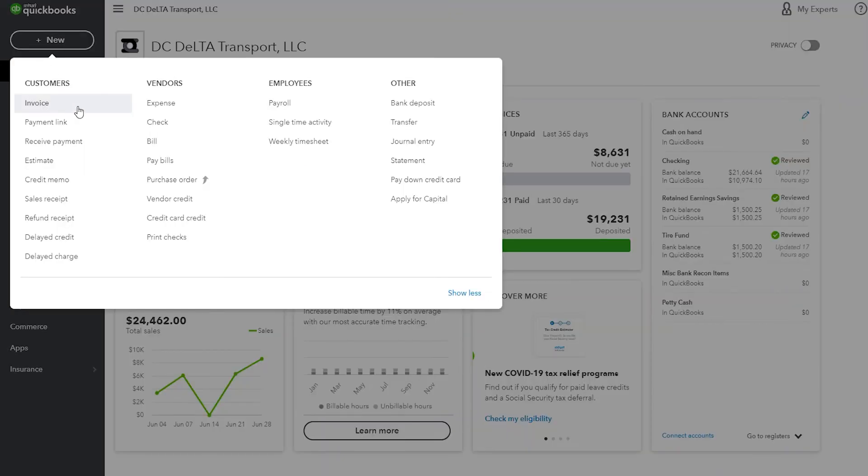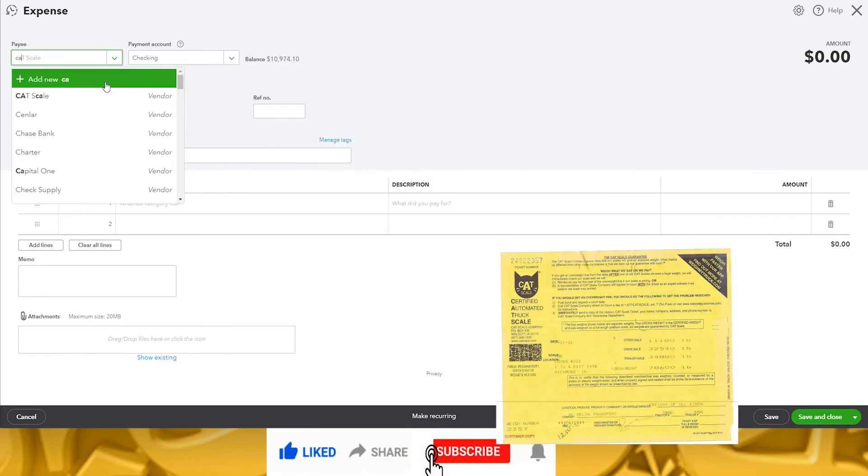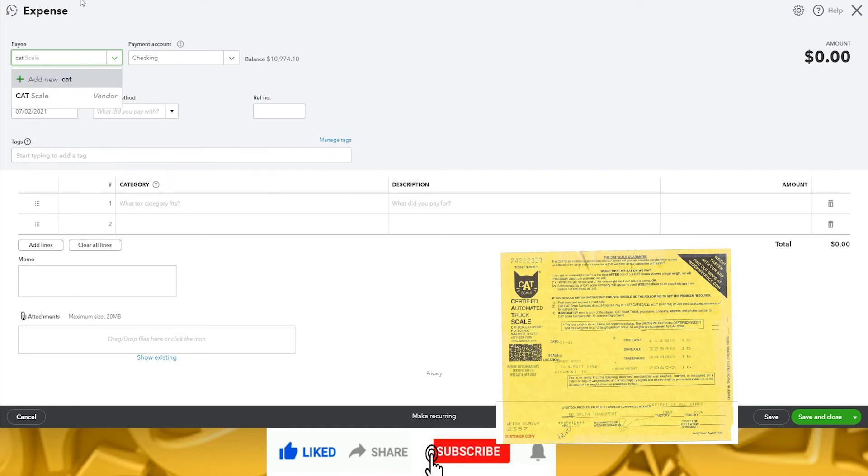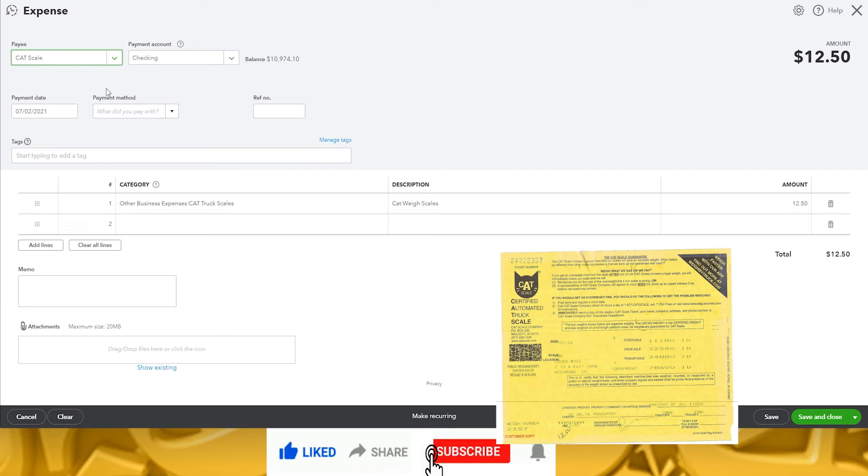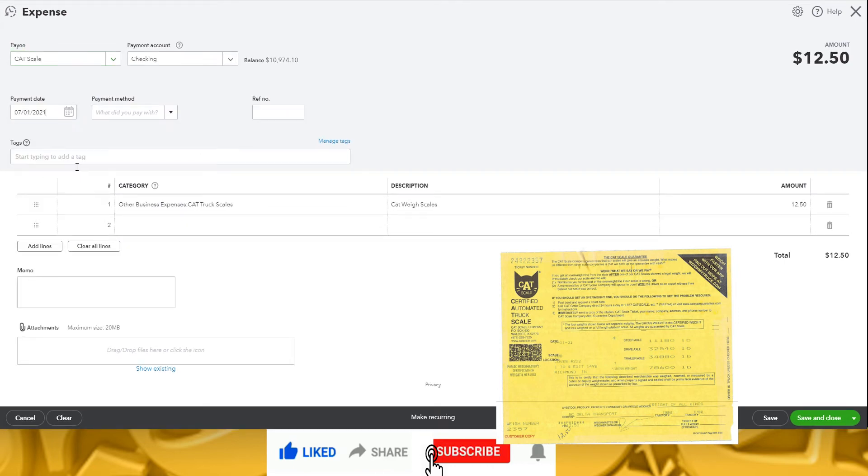Let's enter the expenses. First, select the vendor where the purchase was made or who we paid. Then, choose the account you paid from, so if you use the debit card, you would choose checking. And if you use another form of payment, like a credit card or petty cash, you can change the selection. The payment date should match what is on the receipt. You can also update payment method, reference such as check number, and tags if you'd like. Those are usually for more advanced accounting, but ours is very simple, so we're going to leave those blank.